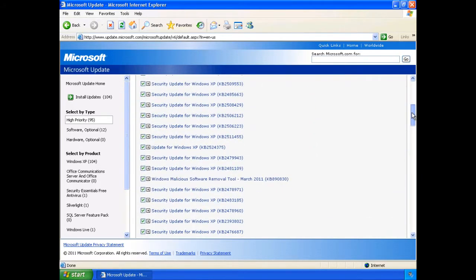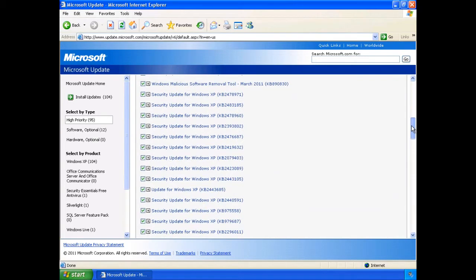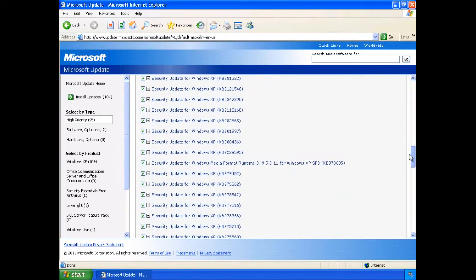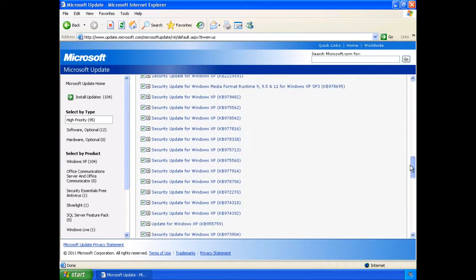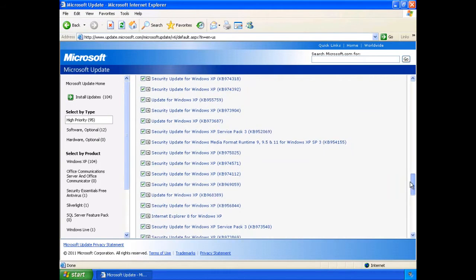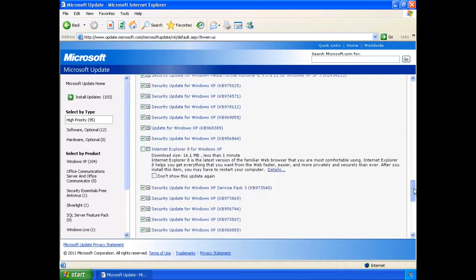One thing we want to make sure we don't install, if we're using MED-V for IE6, is to not install IE8. When you go through the updates, you want to look out and unselect Internet Explorer 8. Obviously, I want this running IE6.